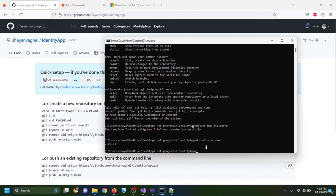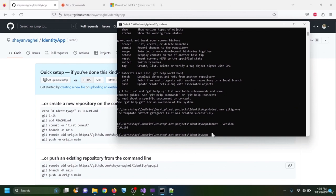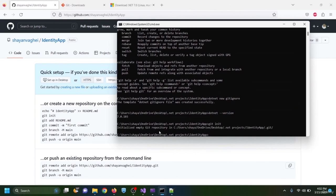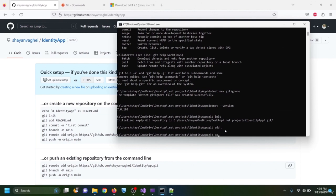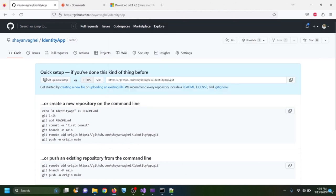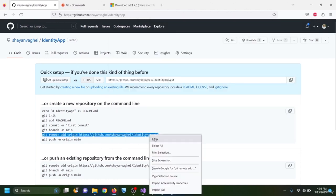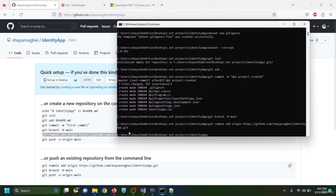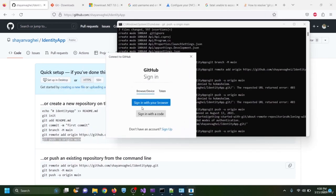To push the project to GitHub, I open the command prompt from the project folder and type 'git init' to initialize the repository, then 'git add .' to add all files, then 'git commit -m "api project created"', then 'git branch -m main', and finally copy and paste the remote origin and push commands from GitHub.